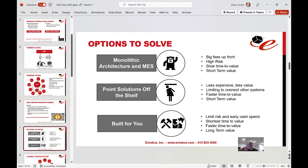But how do you implement those kinds of solutions? There are three options: monolithic architecture or MES; point solutions off the shelf; or building a solution specifically for you using modular MES solutions and putting together a foundation using unified namespace. Monolithic architecture is very expensive upfront, high risk — it typically goes about as well as that ERP implementation you probably did a year or two ago.